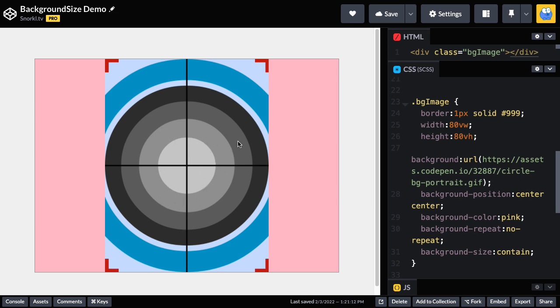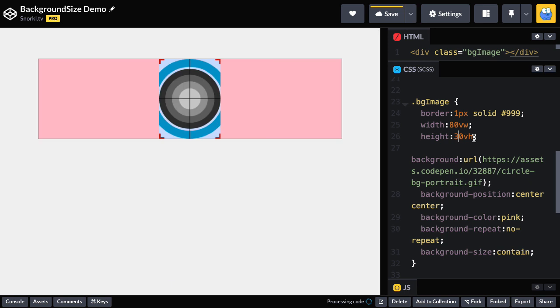And I can't really change the height inside the editor here. But what I can do is in the CSS, let me just make this like 30 viewport height units. And what you'll see is even as the container gets squished vertically, we still have the entire background image contained inside of there.